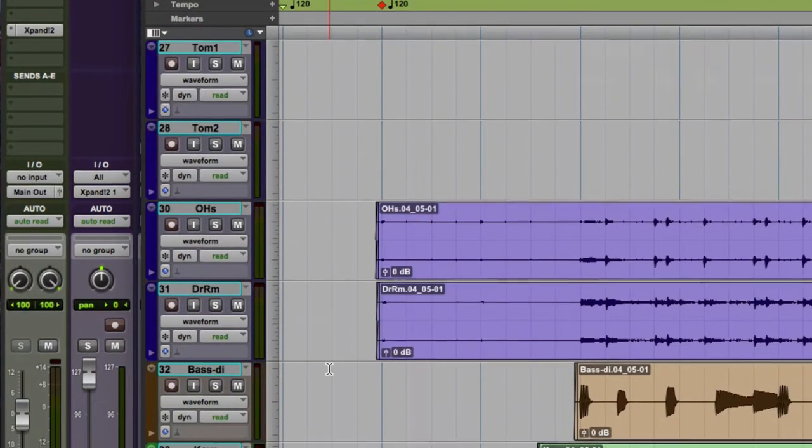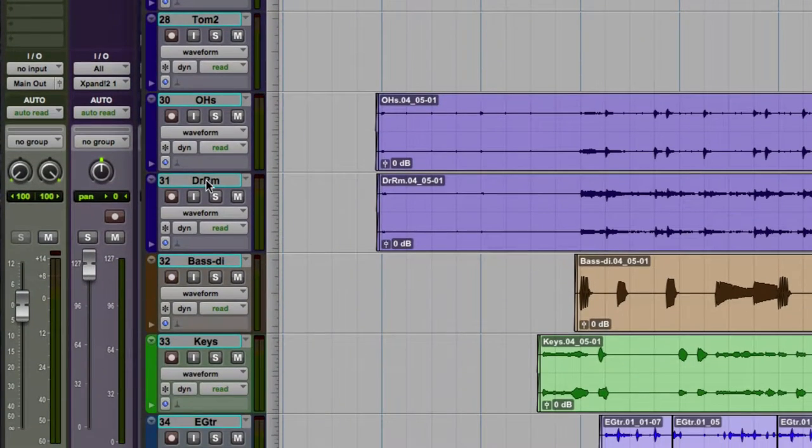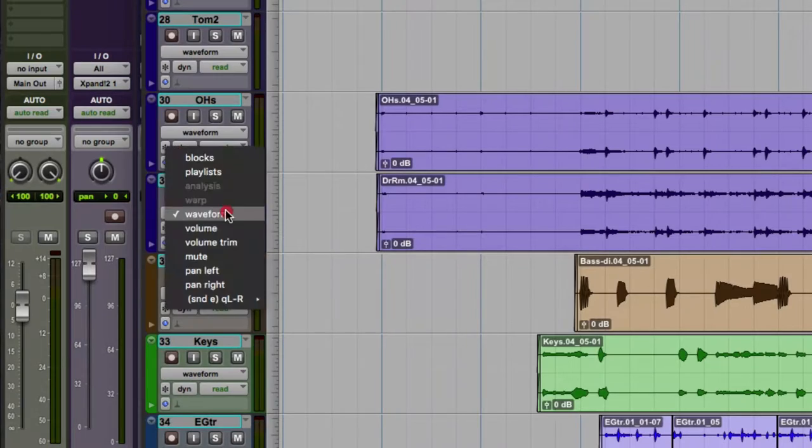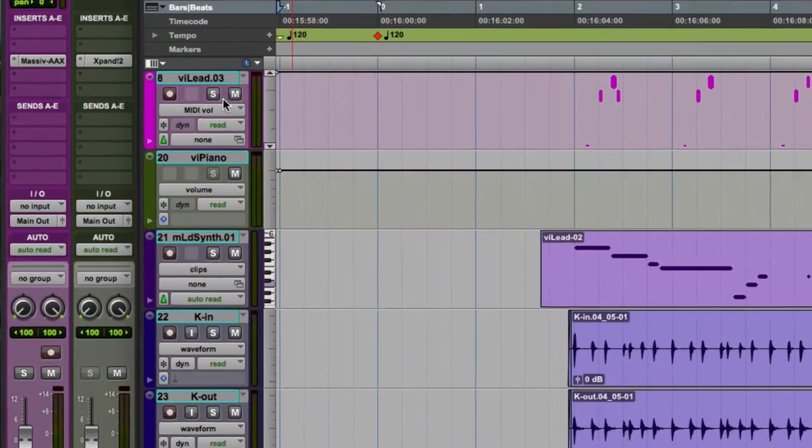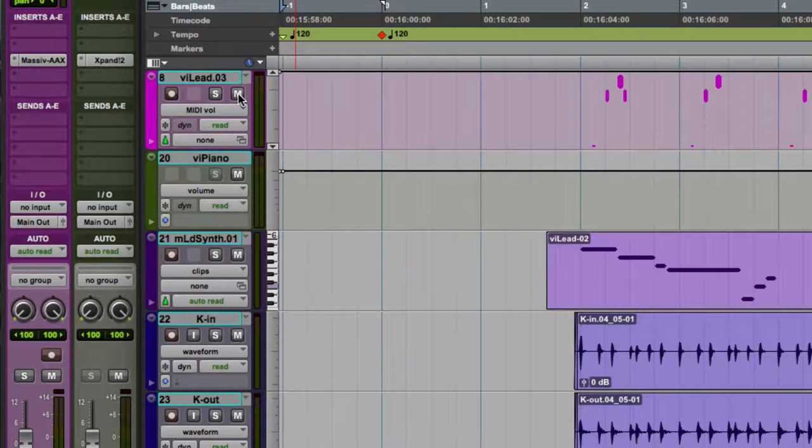So we also have a stereo audio track, very similar as an audio track, but we see a pan left and a pan right.